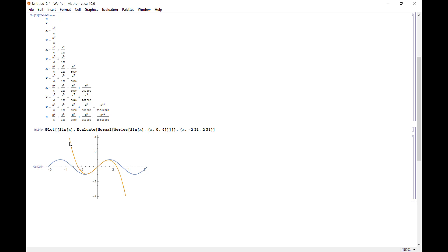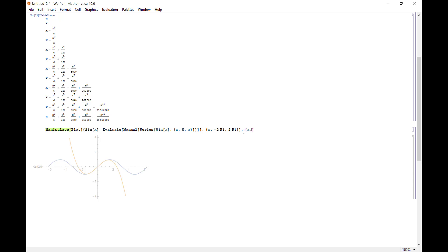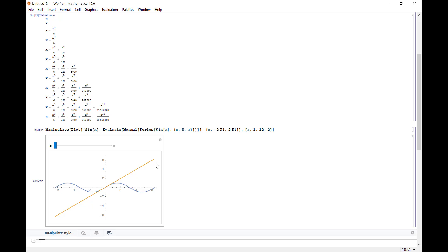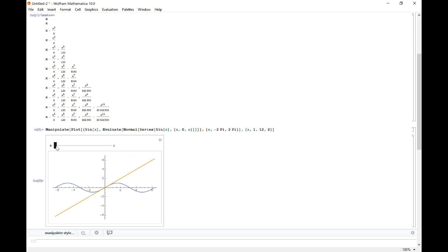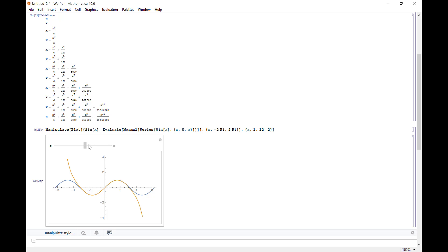The way we could visualize that is if I do a manipulate around all of this. And what I want to manipulate is how far out into the Taylor expansion I go. So let's let this be the value a. And I'm going to let a go from, how about one to 12. And what happens is we get a duplicate so I can do integer steps of two. And that way we don't have to visualize the same graph being plotted twice. So now look, this is the first Taylor polynomial, which is just x. And as I drag a across, that's my cubic. There's my fifth degree. And as I'm getting further into the series expansion, this yellow line is getting closer and closer to my blue curve, right? And that's the whole point.